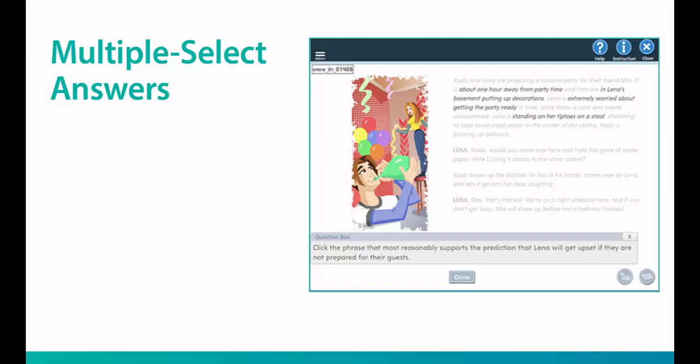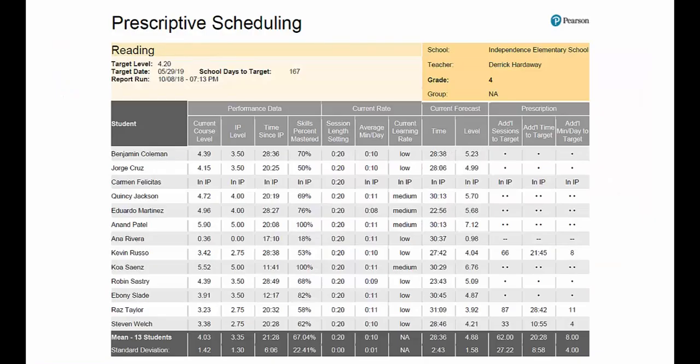As teachers and students have conversations around learning, the prescriptive scheduling report provides a unique tool to add to those conversations. In this report, teachers put in a target level and a target date.